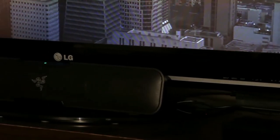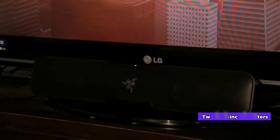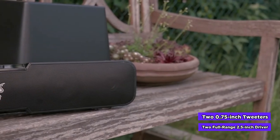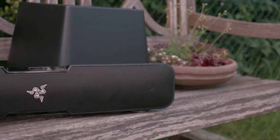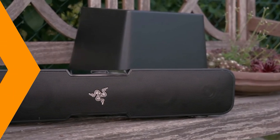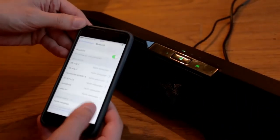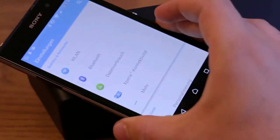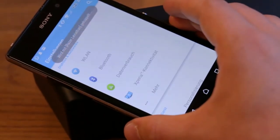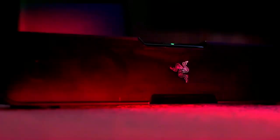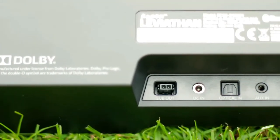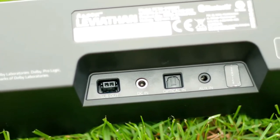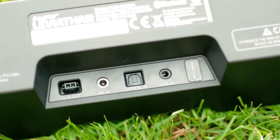Designed to fit snugly beneath your computer monitor, the Leviathan soundbar grill hides two 0.75-inch tweeters and two full-range 2.5-inch drivers. Together with a deceivingly small subwoofer, this soundbar packs quite the audio punch. Standard controls are located on the top of the bar along with a Bluetooth pairing button. Likewise, there's a preset button that switches between audio profiles depending on whether you're playing games, watching movies, or listening to music. On the rear are various connections including an optical port, a 3.5-millimeter auxiliary input, and the subwoofer connection.